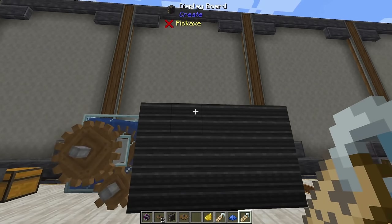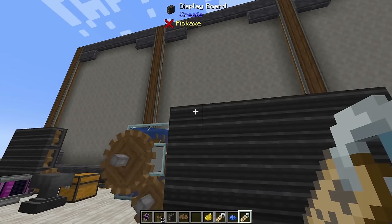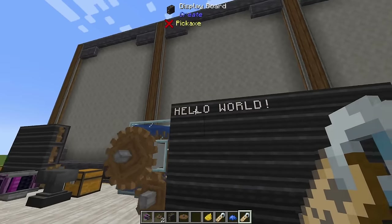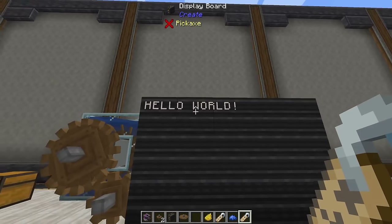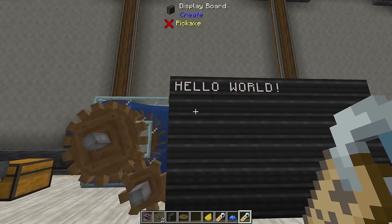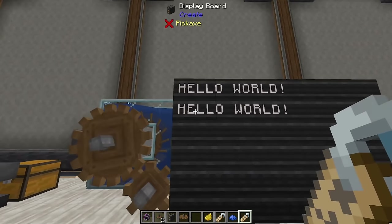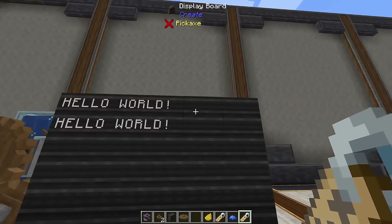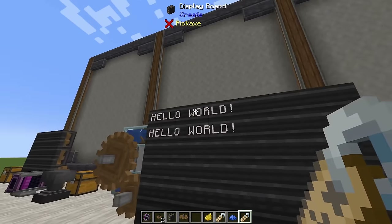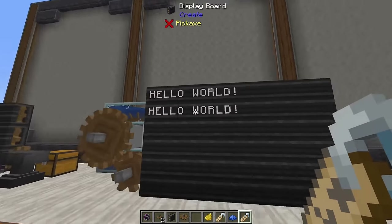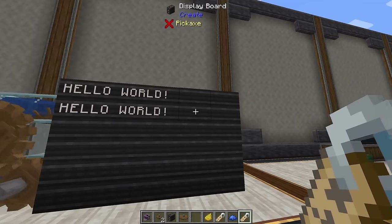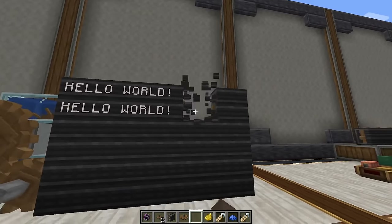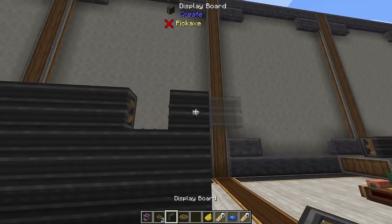The simplest way to write to a display board is just by right-clicking on it with a name tag — it'll write down whatever that name tag says on that line. Each block has two lines on it, meaning you can do two lines of text per block. You can only have one set of words per line, but display boards don't actually have to be in a square.